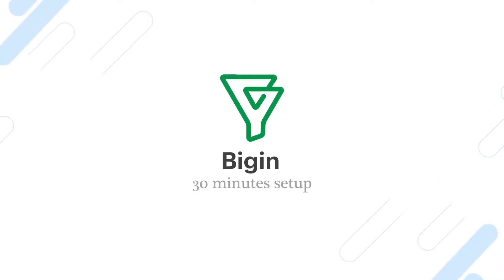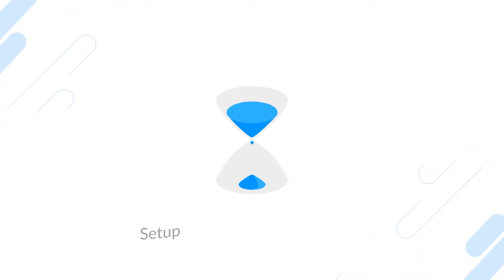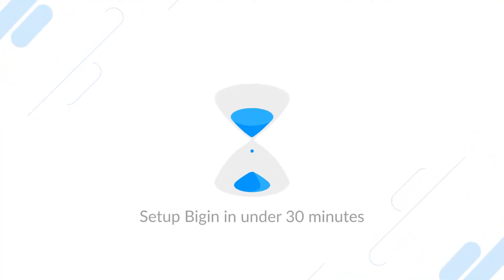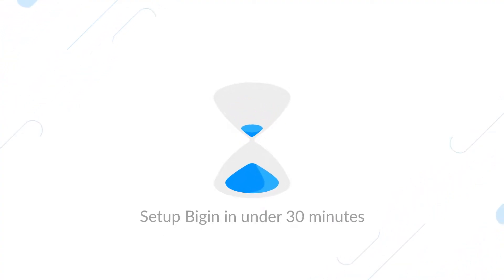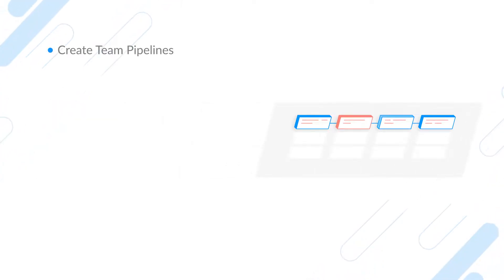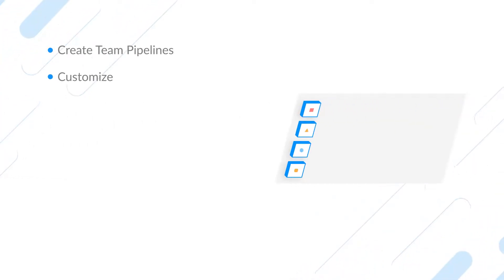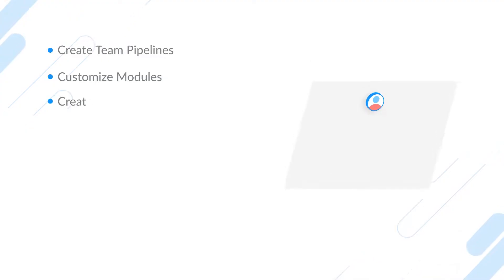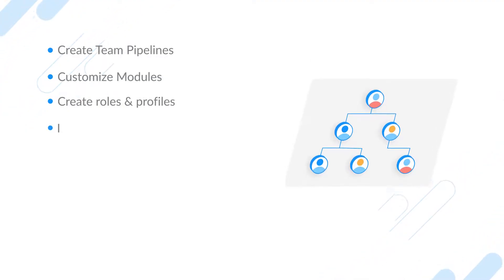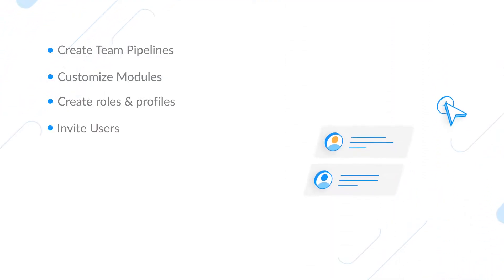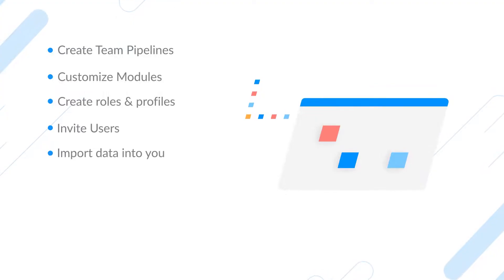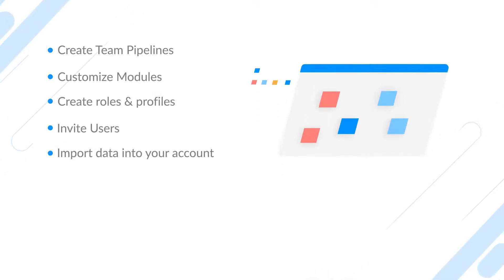Hi, welcome to Bigin's 30-minute setup promise. Today I'm going to help you set up your Bigin account in under 30 minutes. Here's what we're going to do: create team pipelines, customize modules, create roles and profiles, invite users.